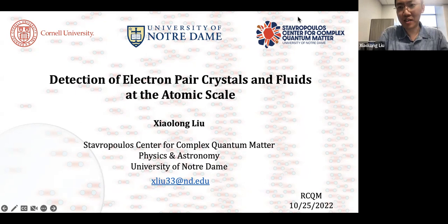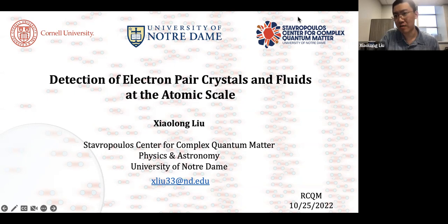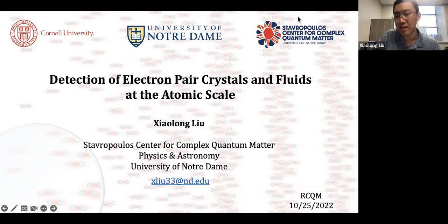Thank you for the invitation. I should note that most of our audience will be more interested in the UTe₂ study, but for completeness of the story — because our capability to detect pair density waves is very recently developed — in this talk I will try to give more background on the technique and on our more recent studies on another transition metal dichalcogenide, which is a lot more conventional, just to set the stage so you can understand our preliminary data on UTe₂ a little bit better.